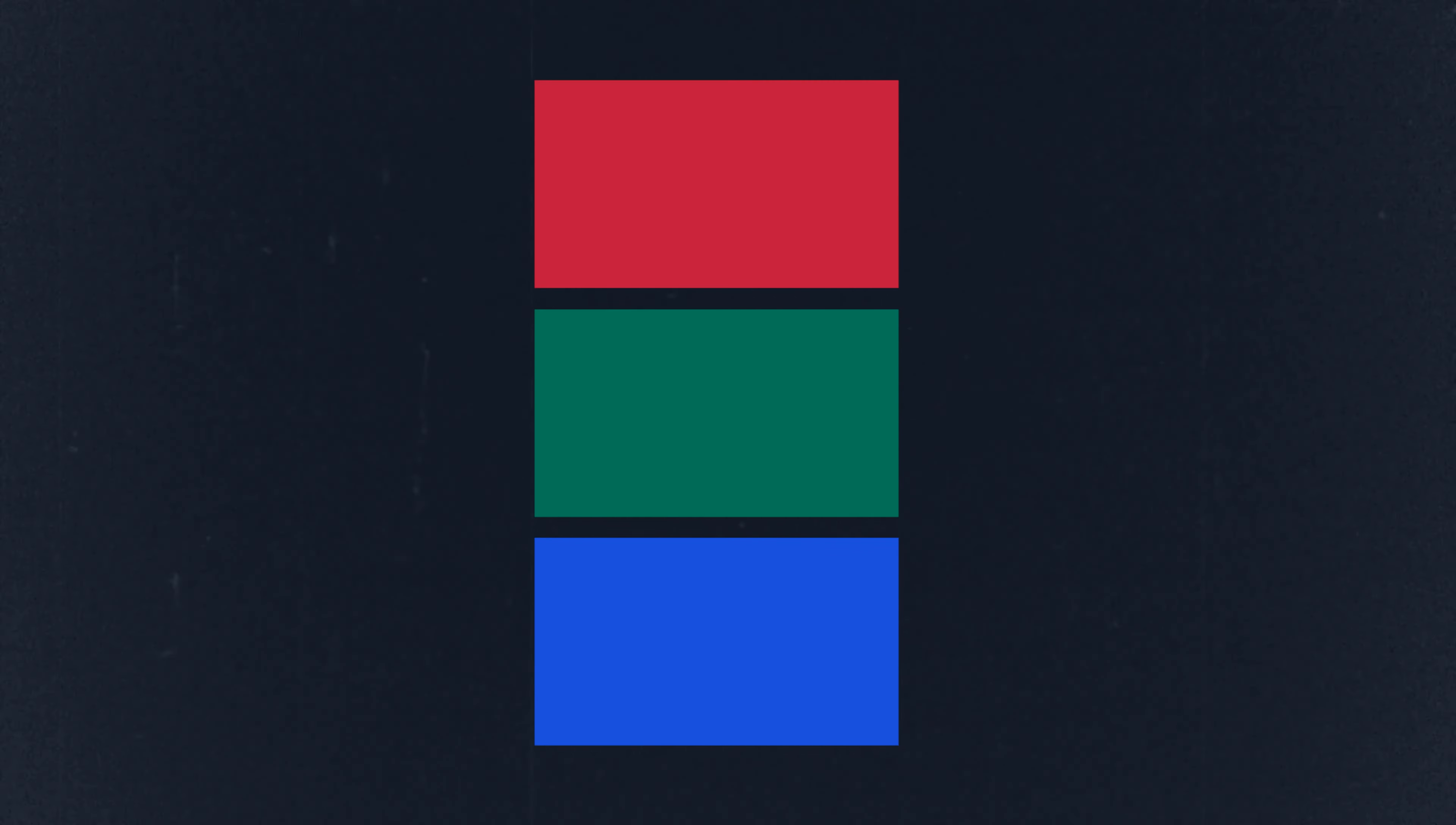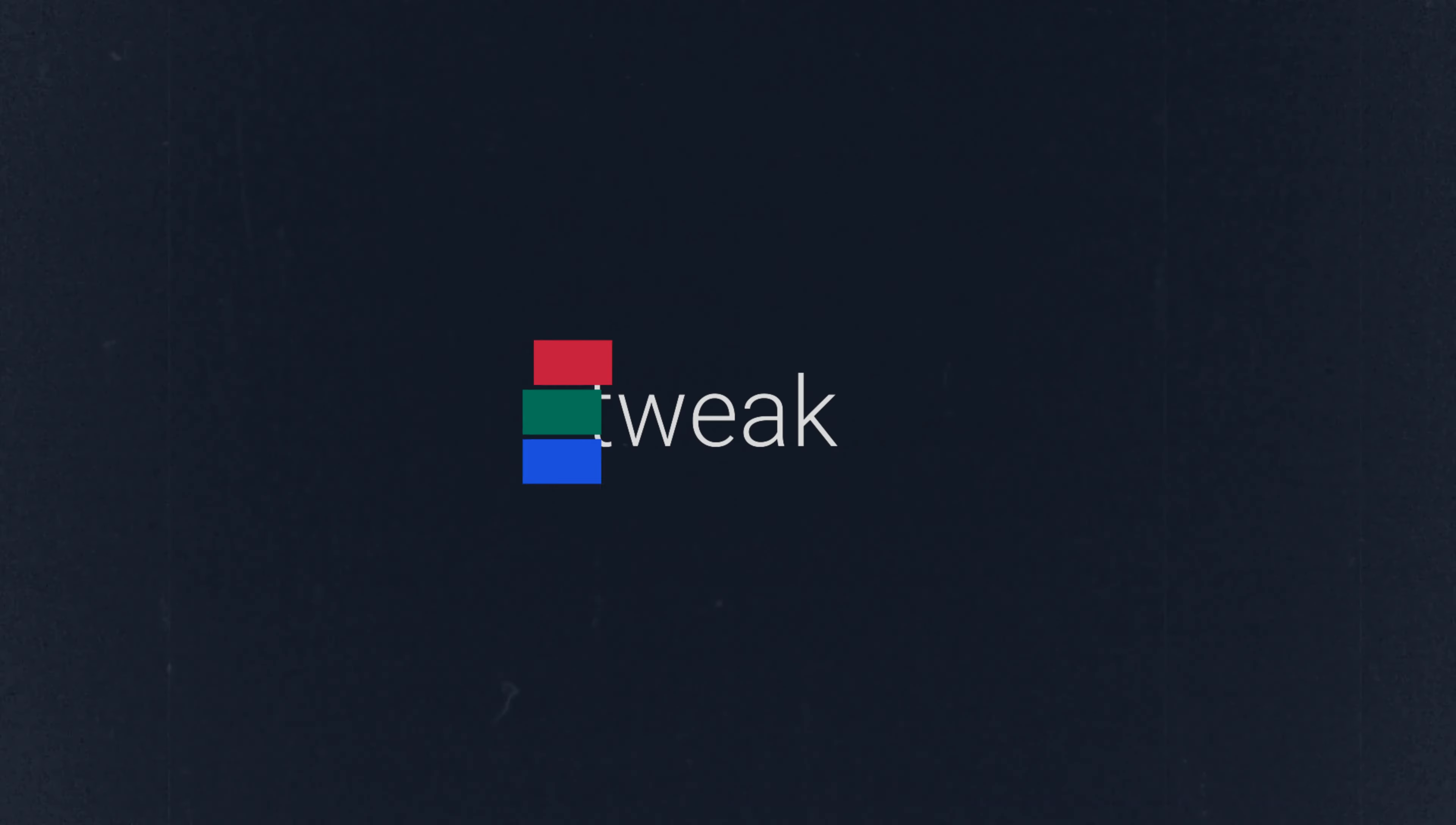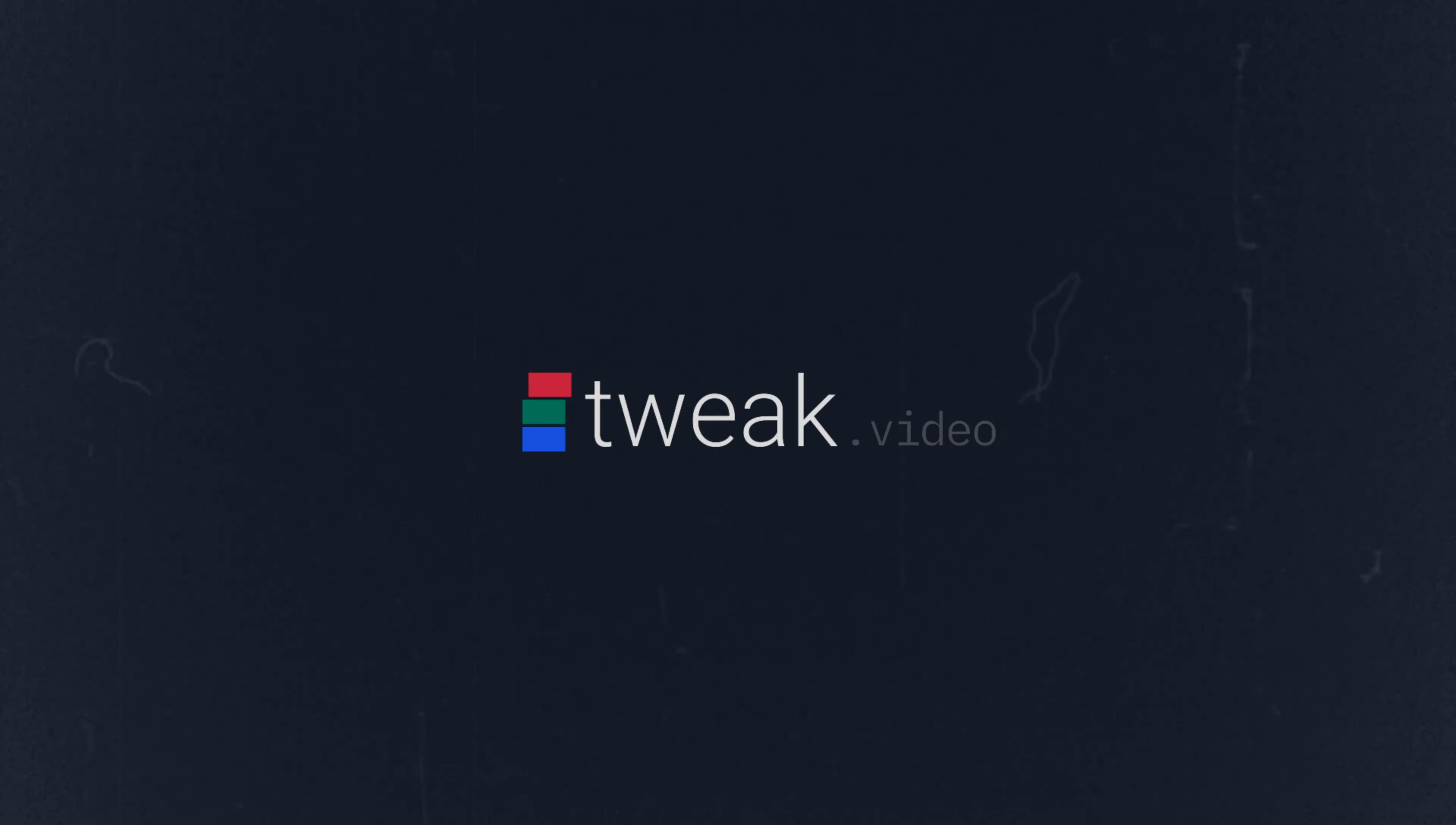So thank you very much for watching. Go to Tweak dot video to try it out and sign up for the beta version to get early access to new features.